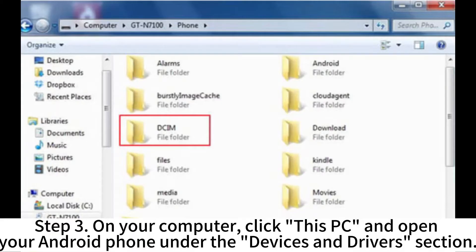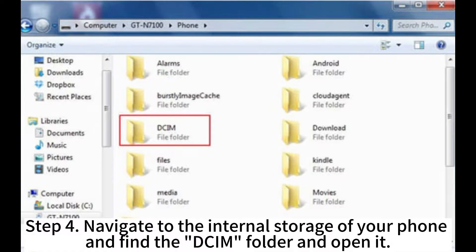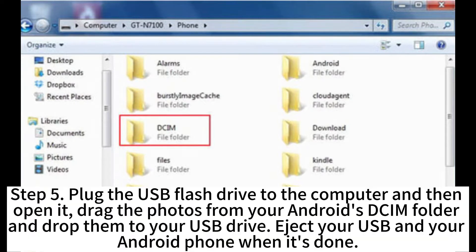Step 3: On your computer, click This PC and open your Android phone under the Devices and Drivers section. Step 4: Navigate to the internal storage of your phone, find the DCIM folder, and open it.